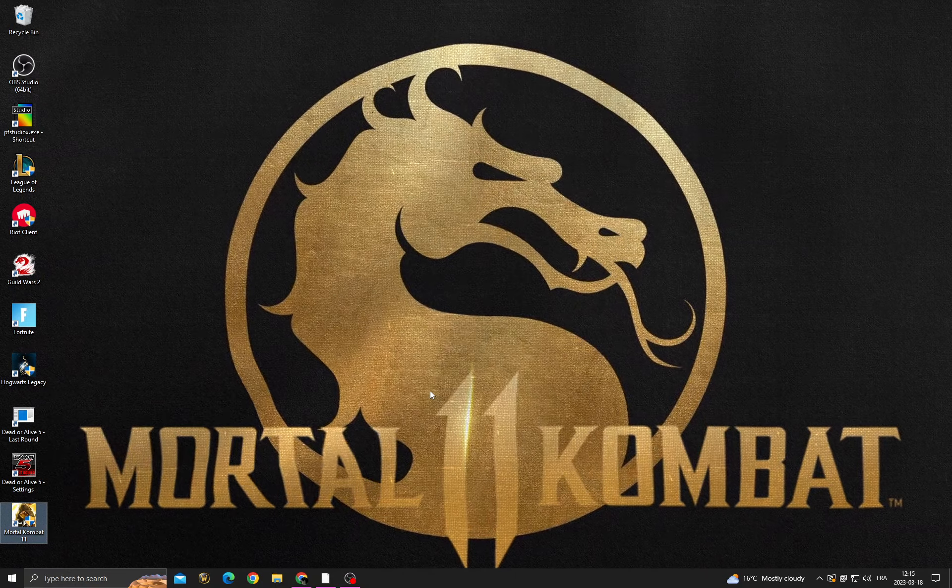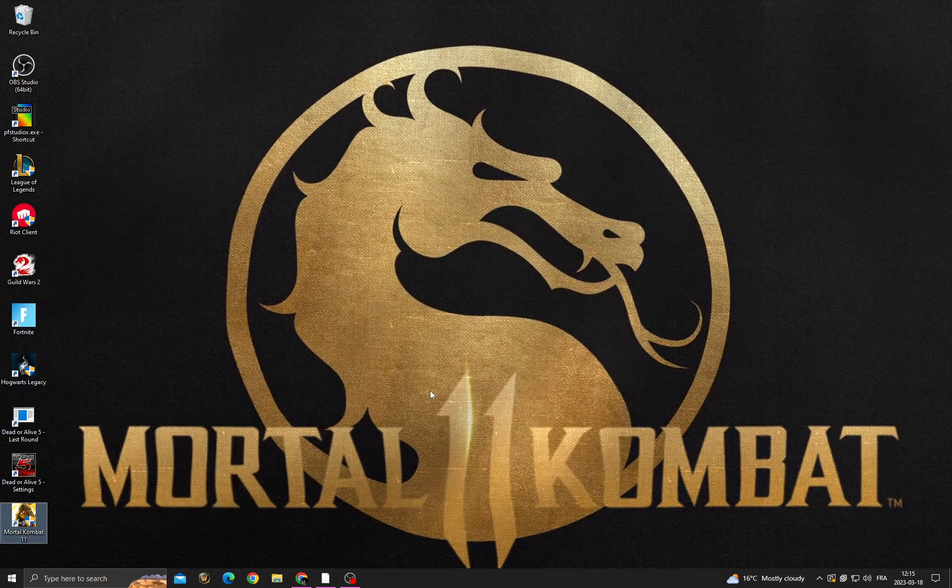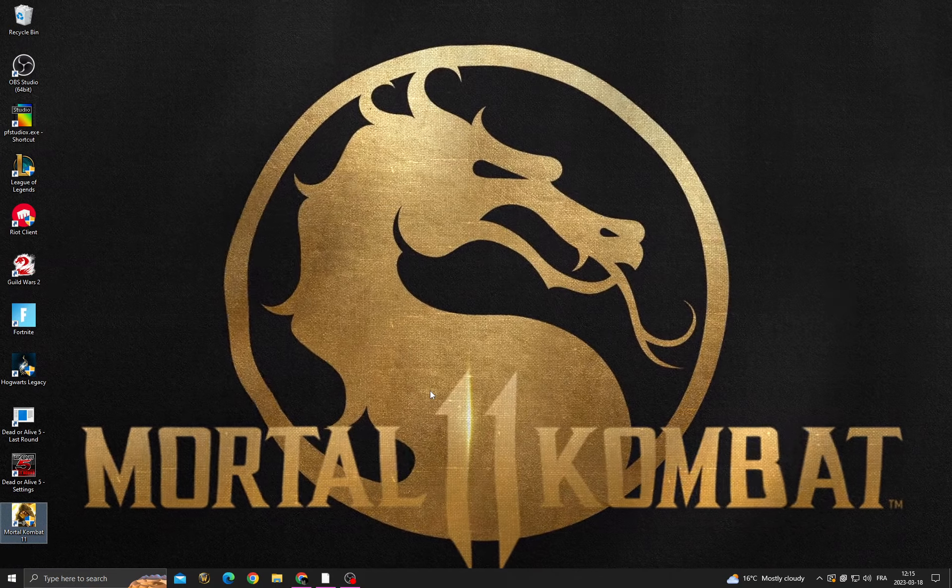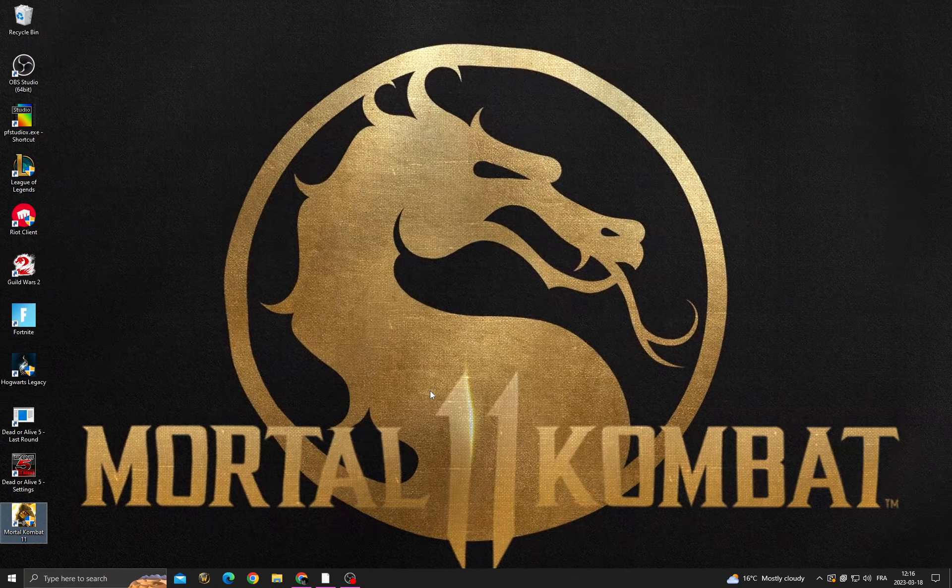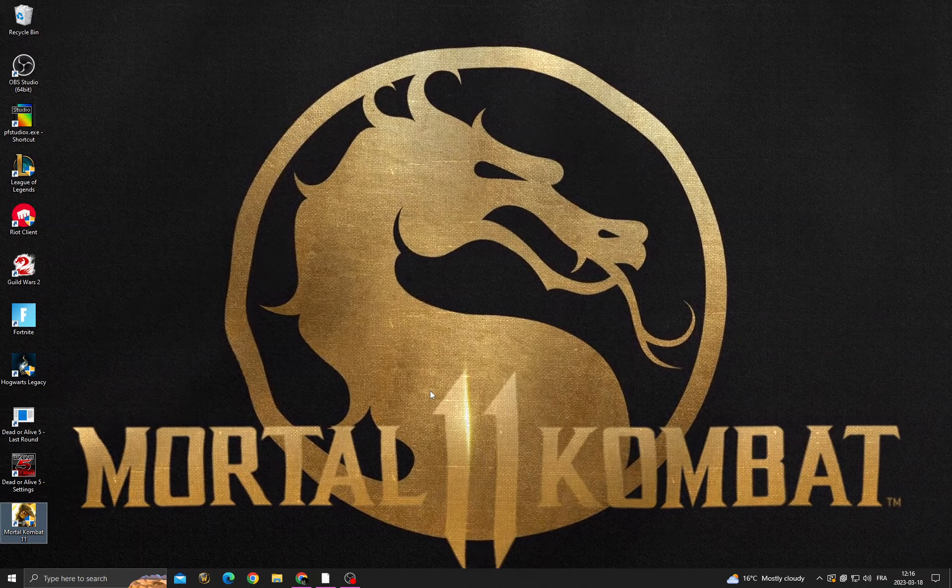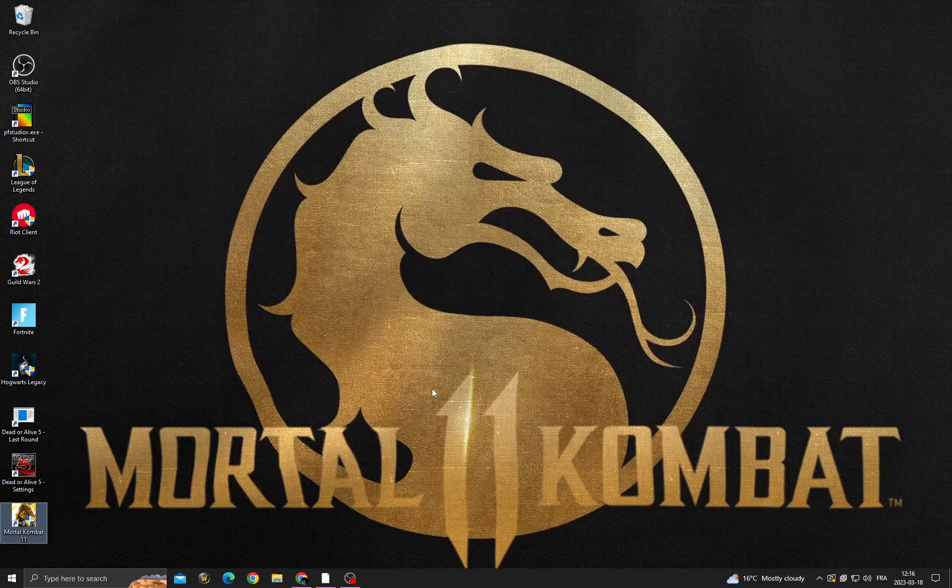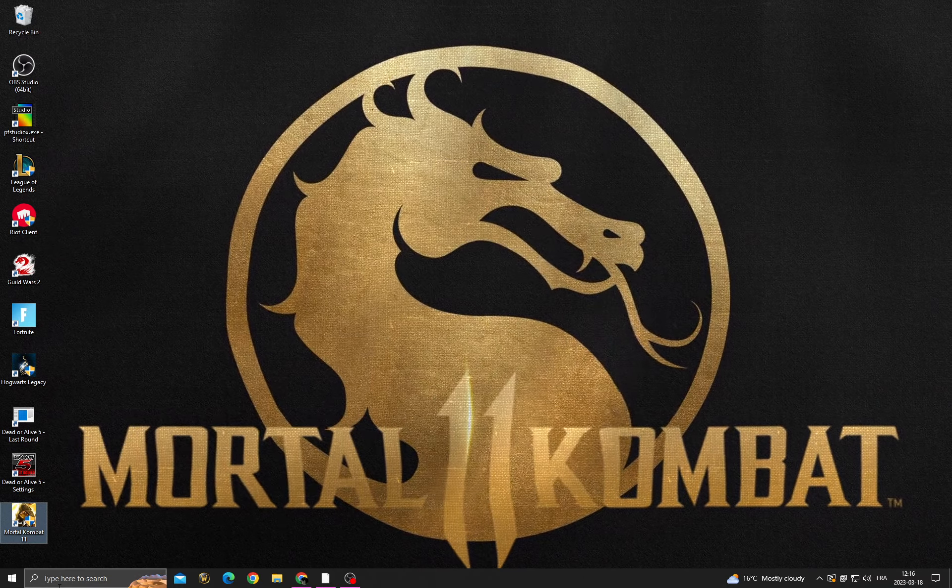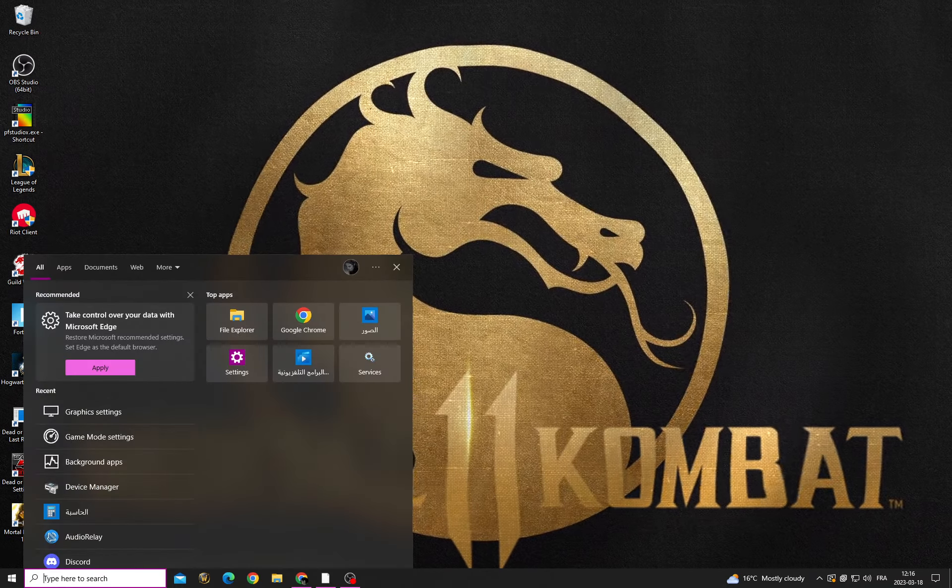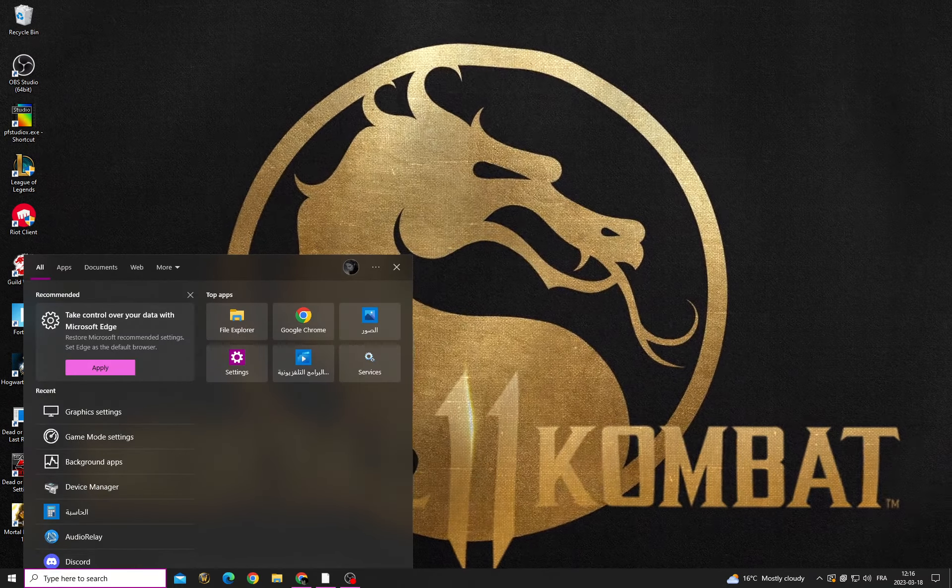Hello guys, in today's video I'm going to show you how to fix Mortal Kombat 11 lag. It's easy. If you want to fix it, all you have to do is click here and then type